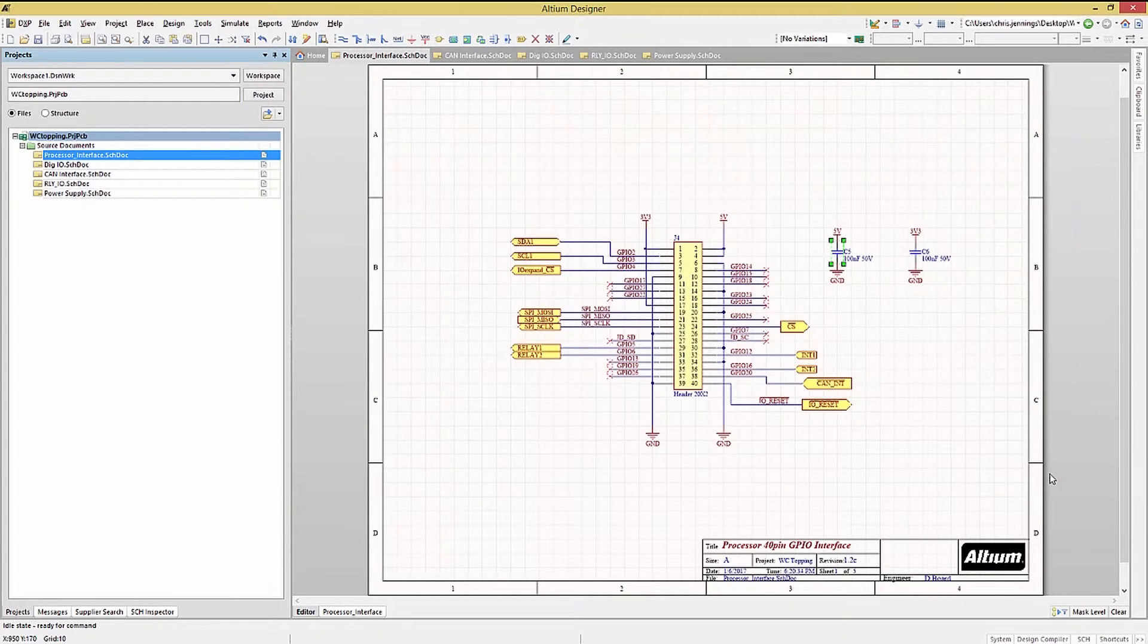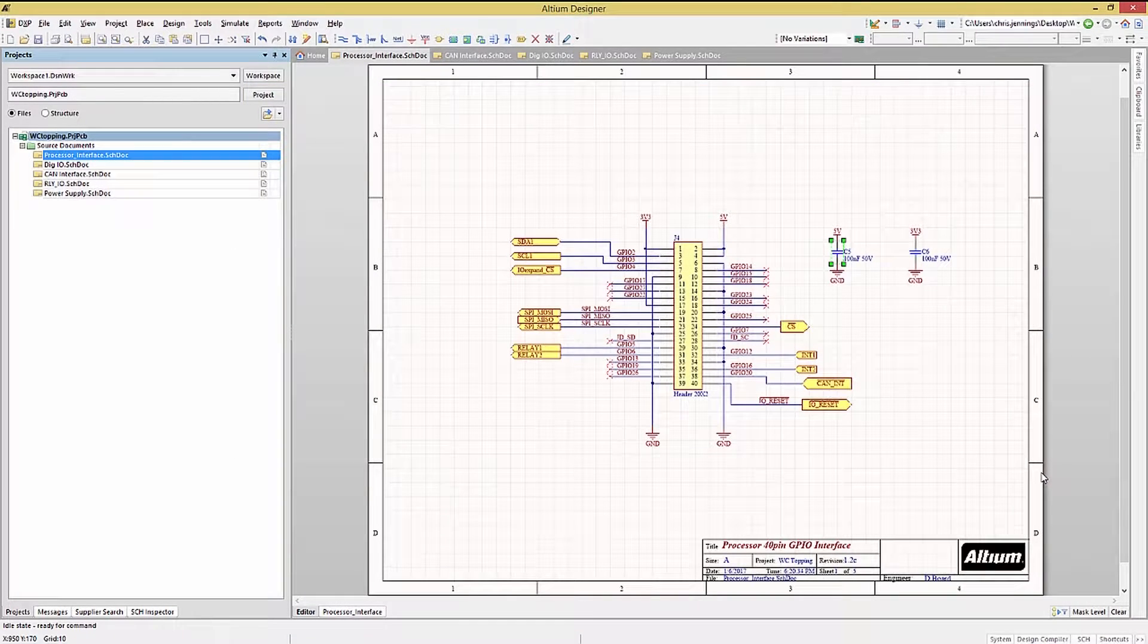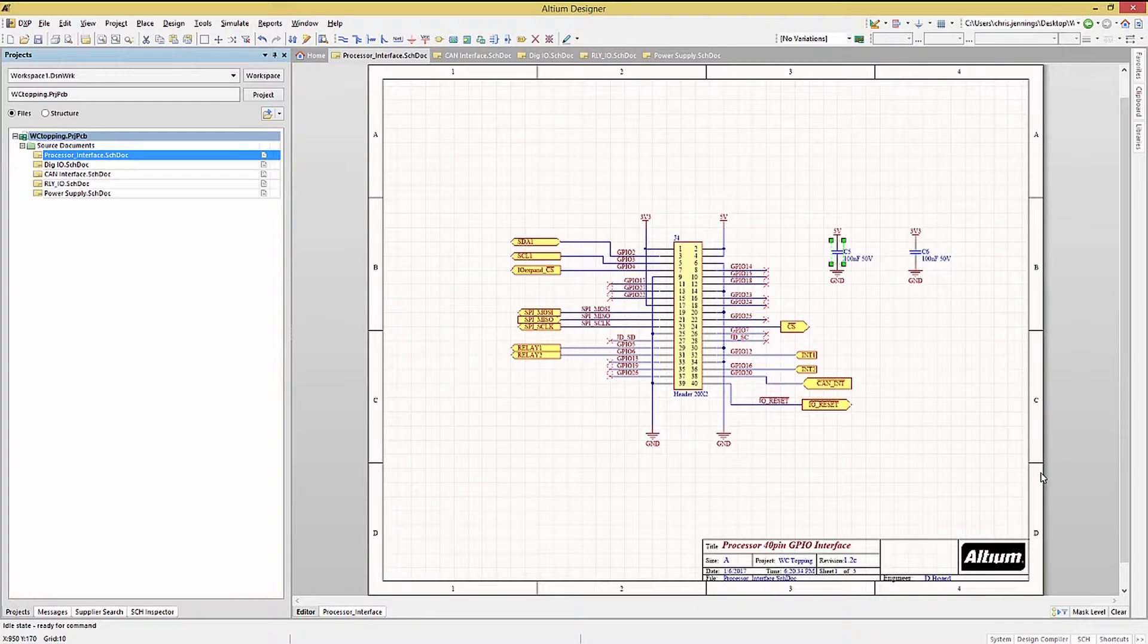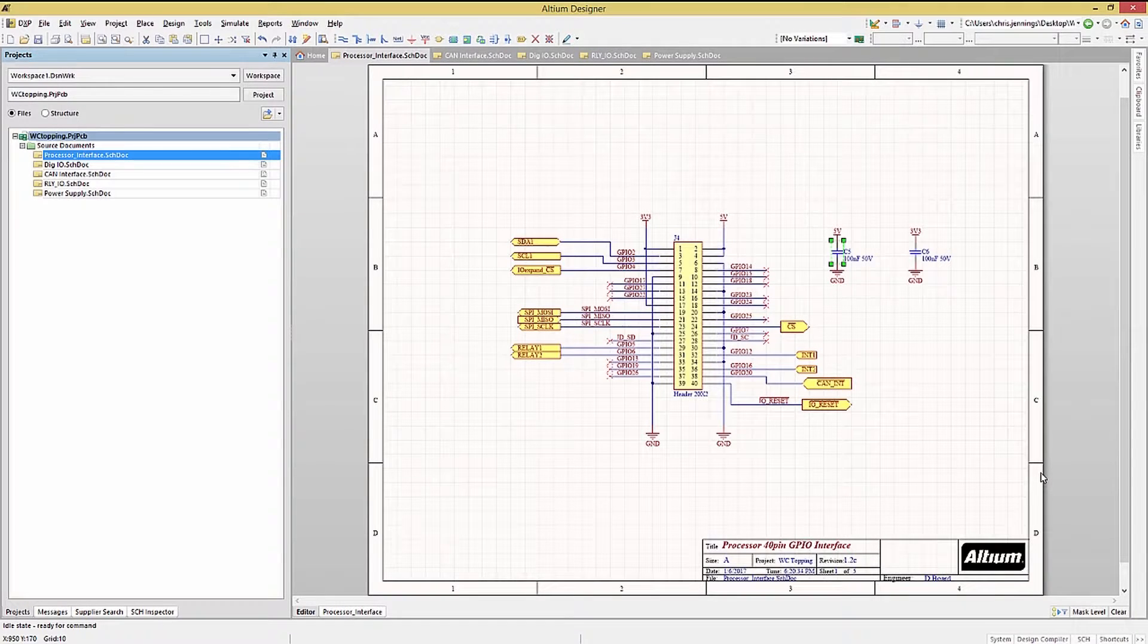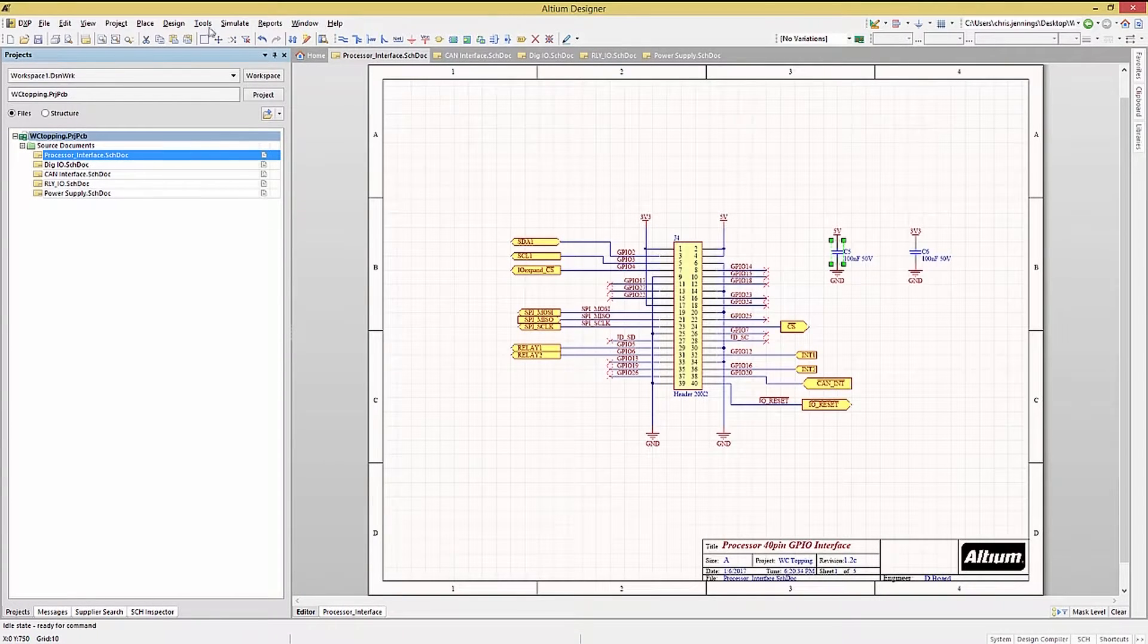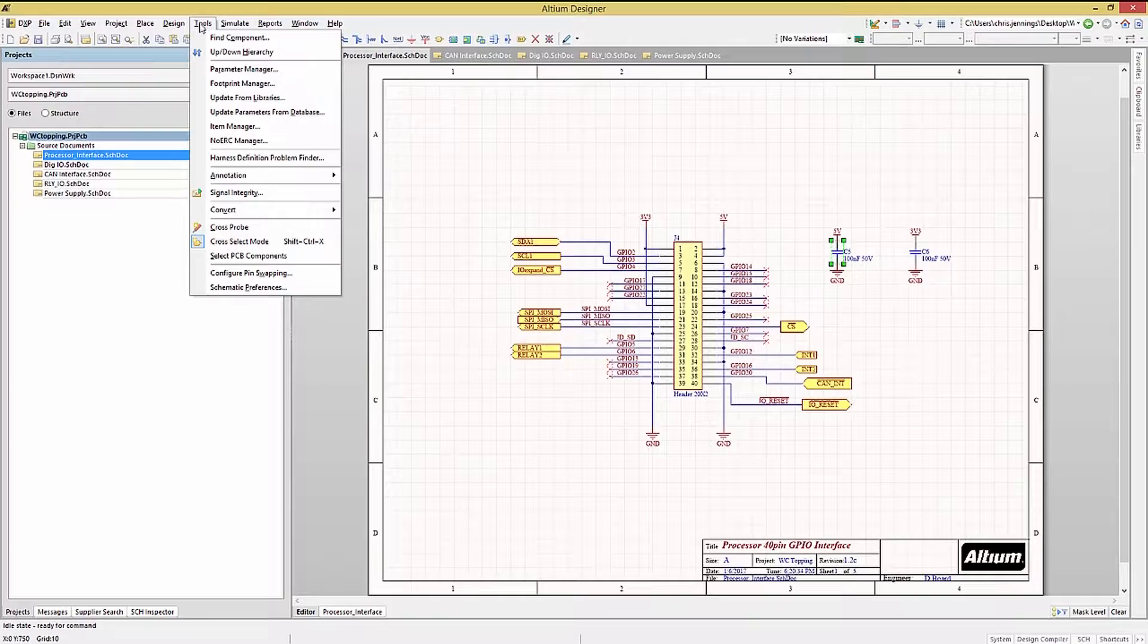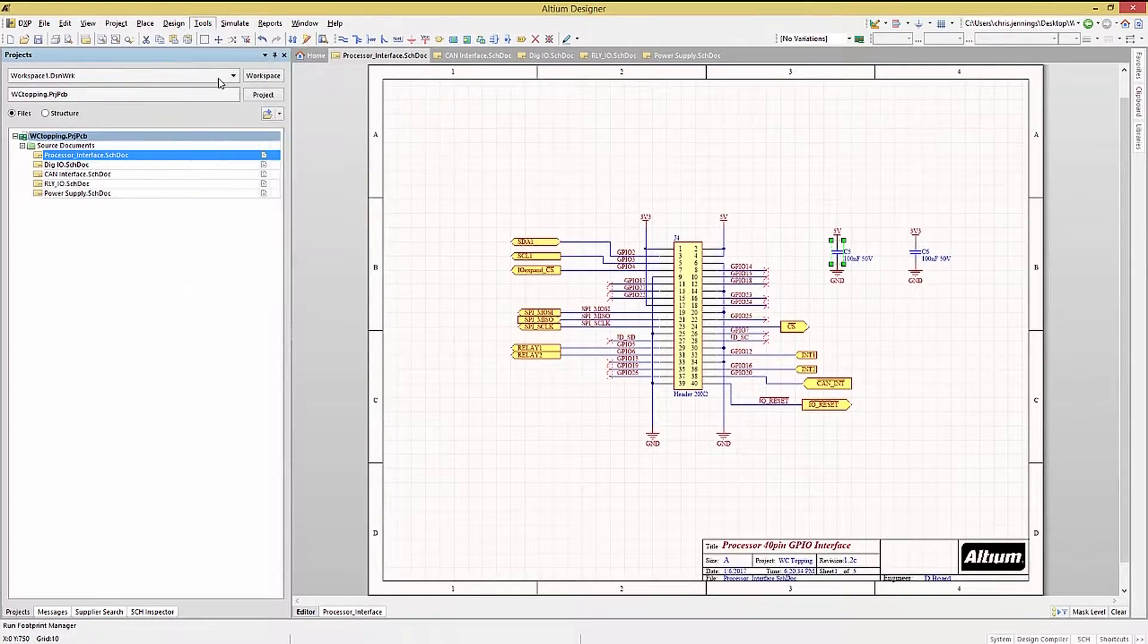Closing all the windows, we turn our attention to the footprint manager, where we can manage the footprints for the entire design. To access the footprint manager, go to tools and select footprint manager.